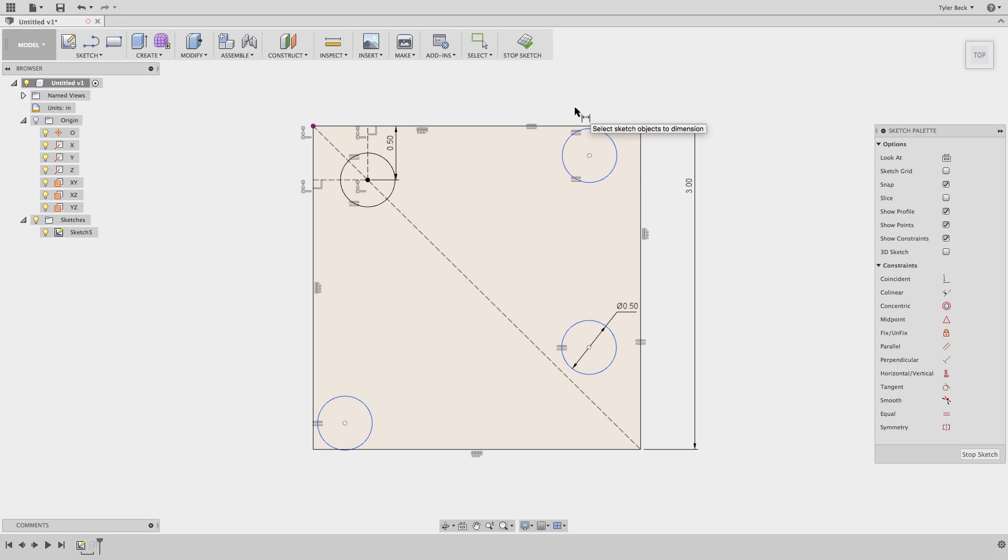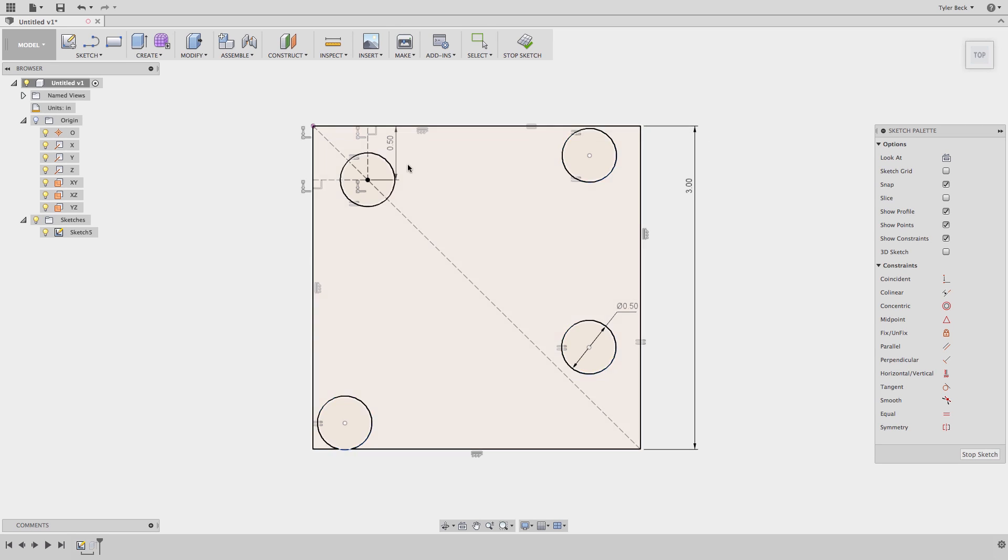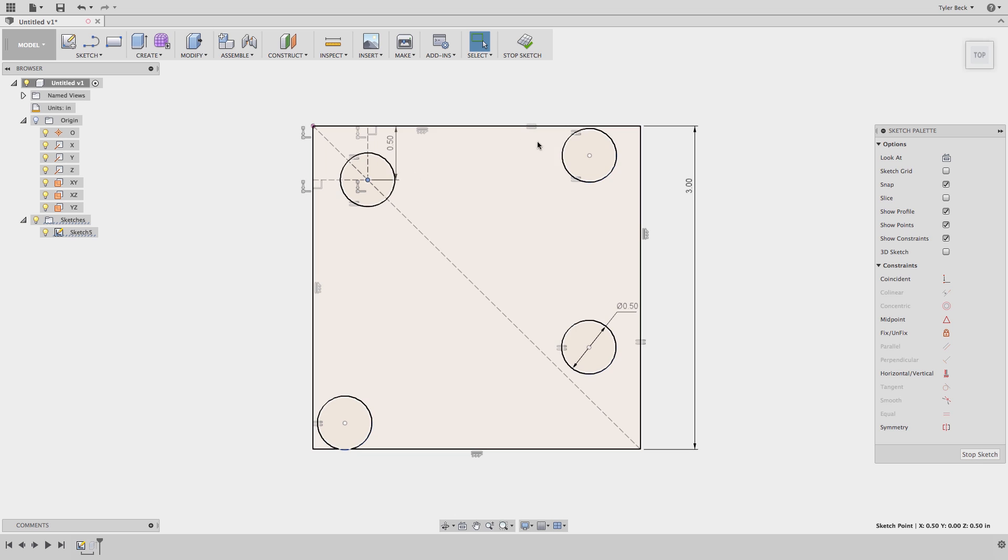What if I was being stingy with my dimensions and I wasn't going to let you finish the sketch without it, how could you get away with putting this together? It's pretty simple. These center points of these two circles line up with each other. So they're horizontal.